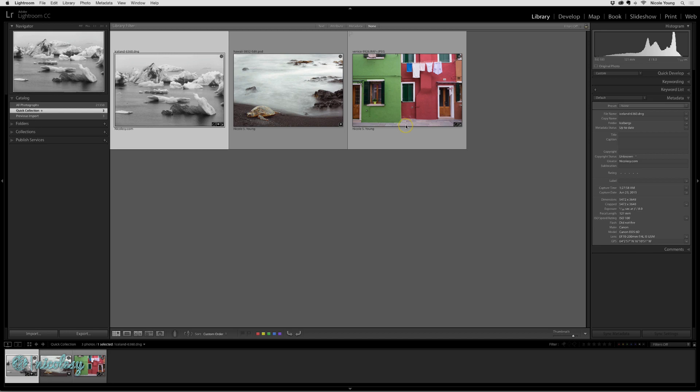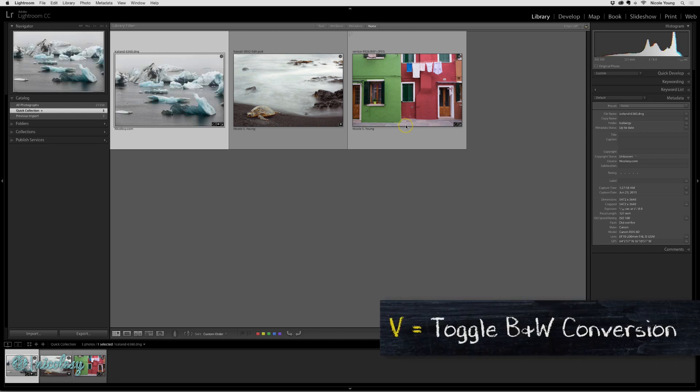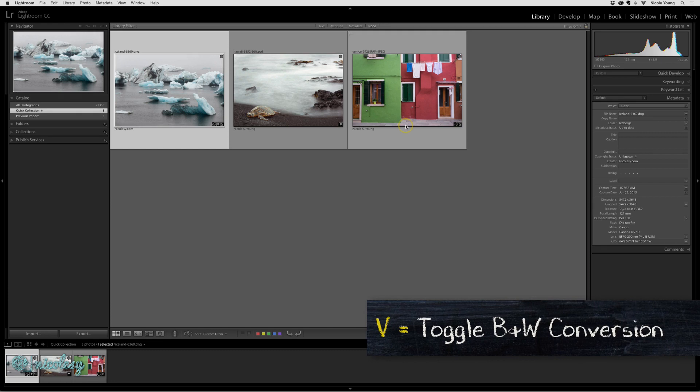Of course, I could have just as easily made this change inside of Lightroom. I can even press V on my keyboard, which is the shortcut to convert to grayscale.